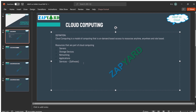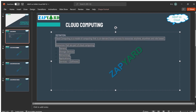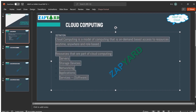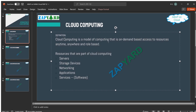Looking at the definition again, cloud computing is a model of computing that is on-demand — a very important term. On-demand means that a user, enterprise, or company trying to access these resources shall get all these resources on-demand from anywhere, anytime, and it shall be role-based.